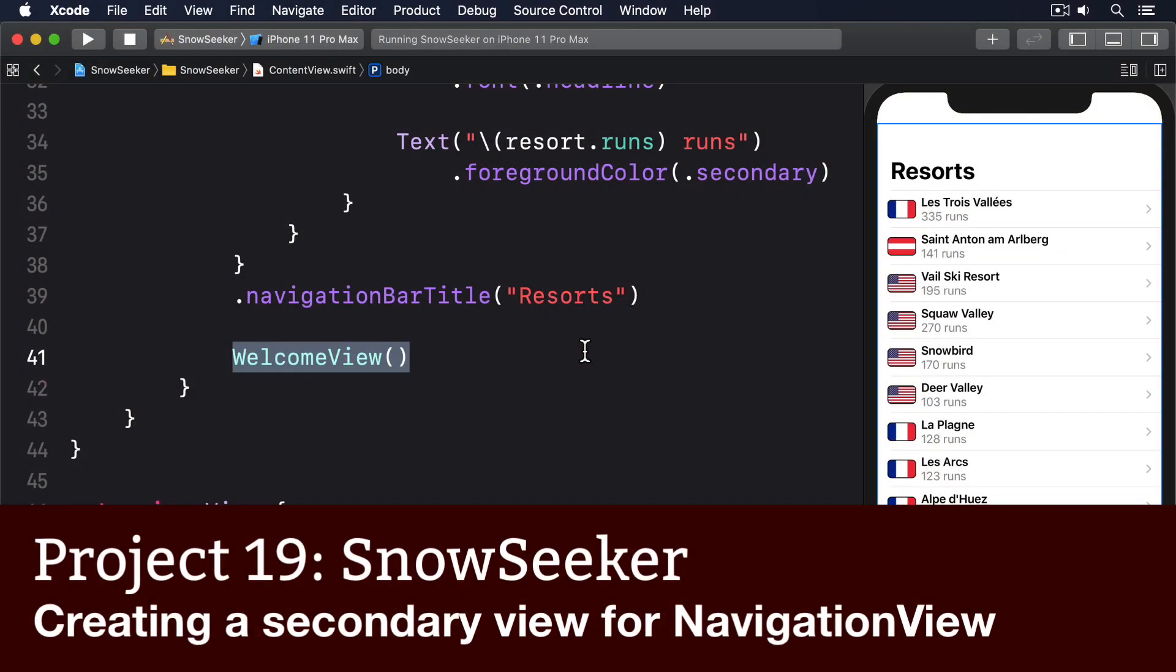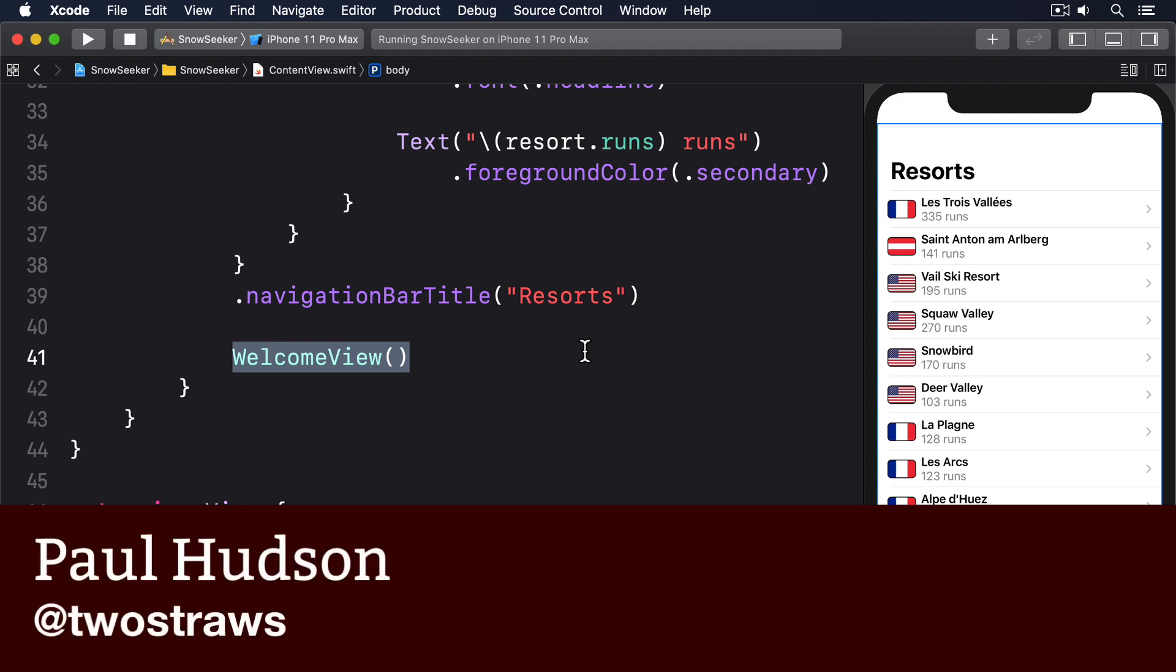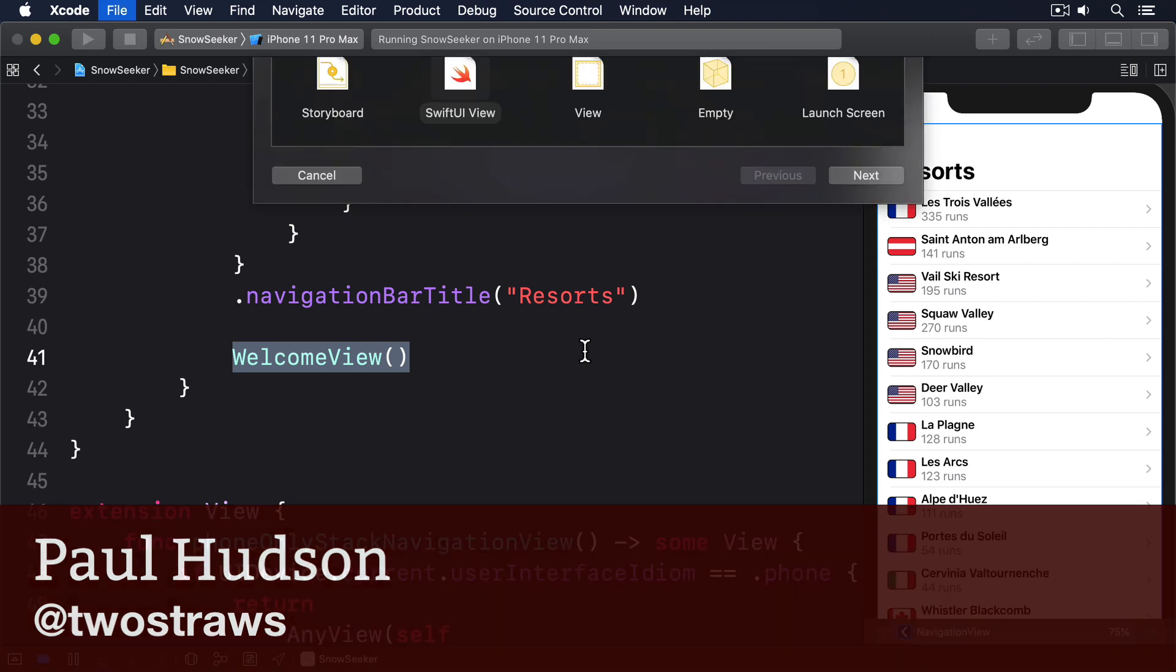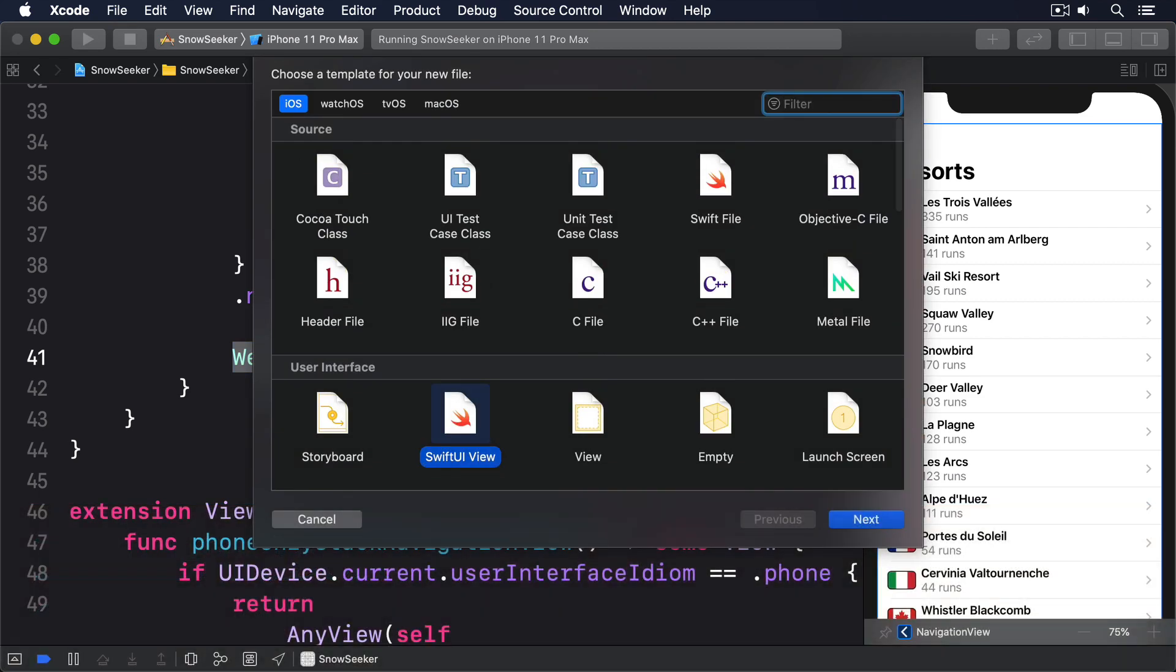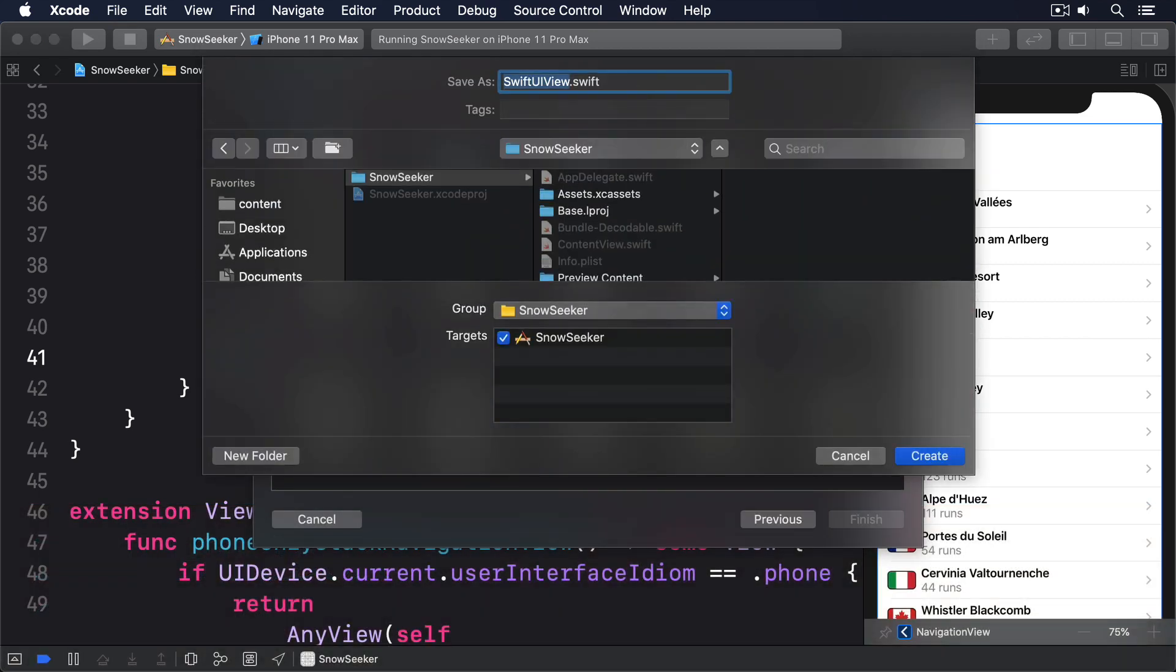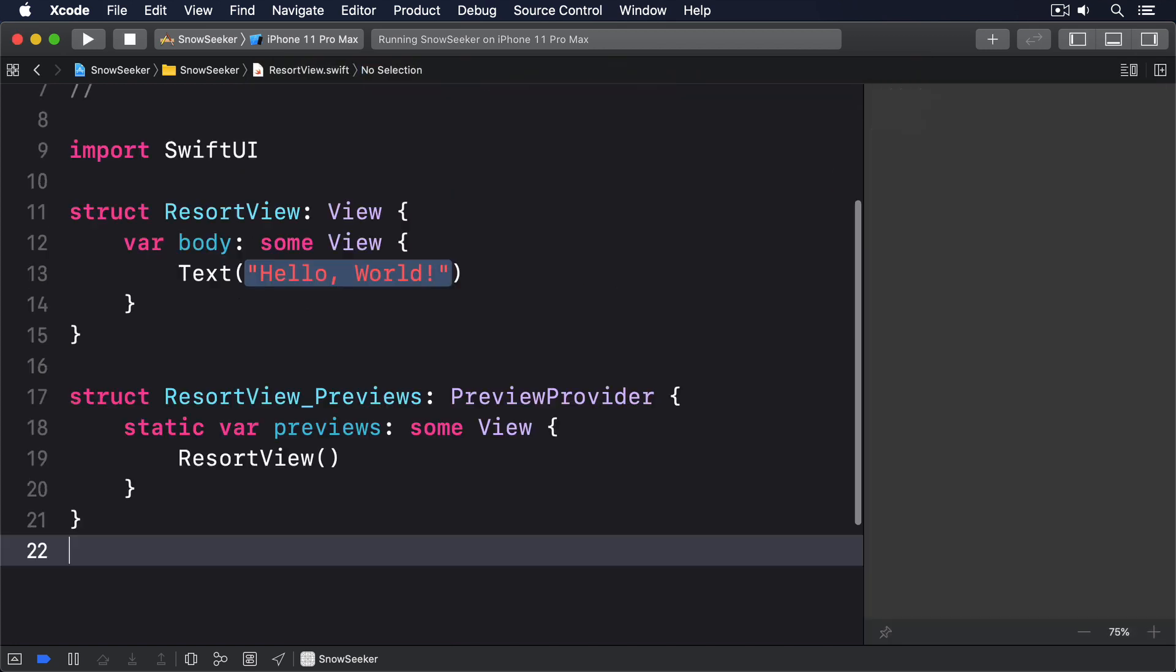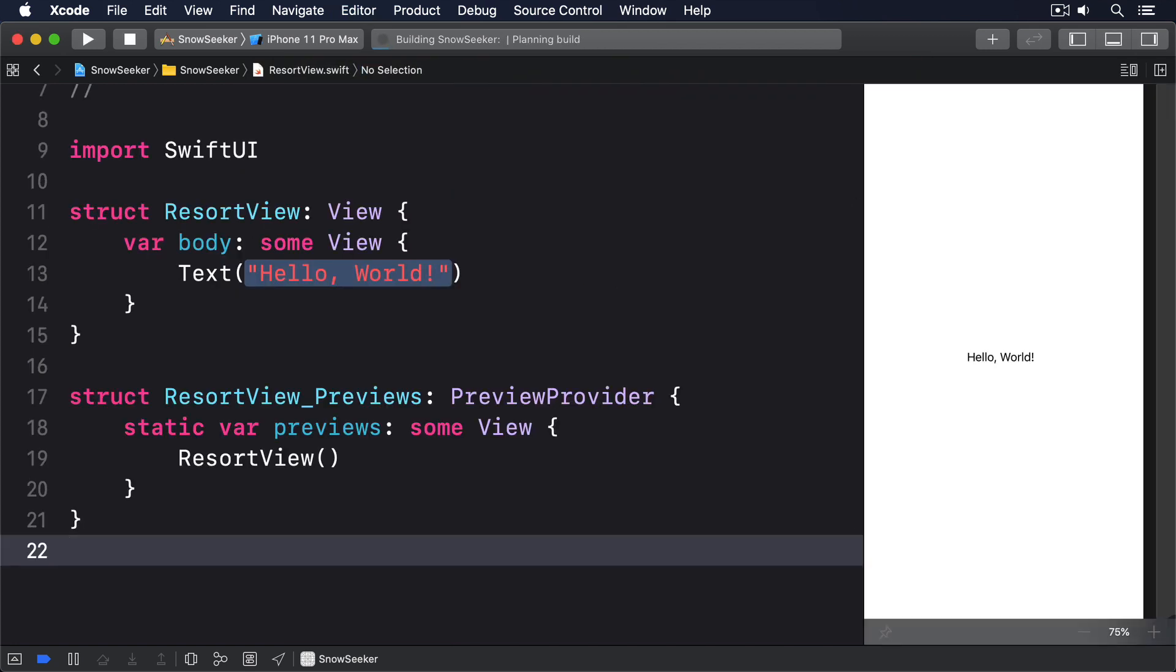Right now our navigation link directs the user to some sample text, which is fine for prototyping but obviously not good enough for our actual project. We're going to replace that with a new resort view that shows a picture from the resort, plus some description text and a list of facilities.